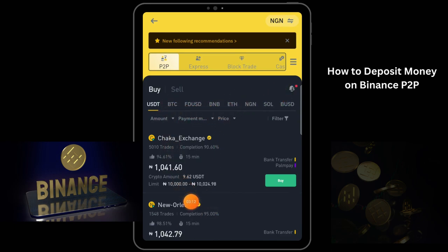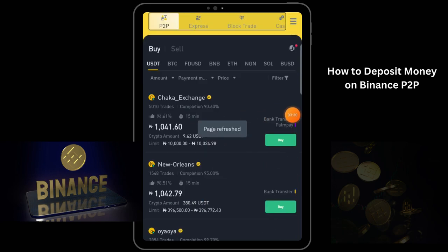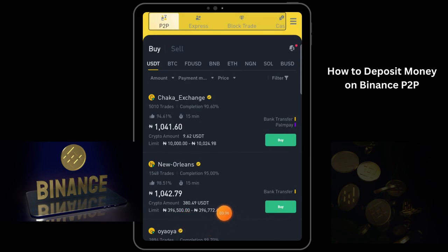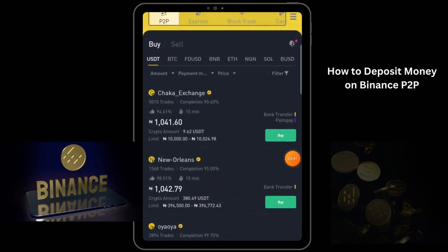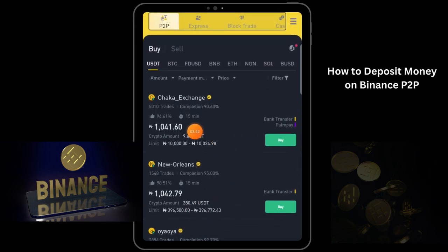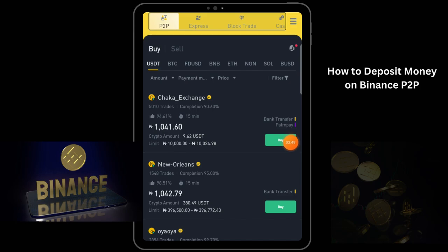So we're going to buy in USDT. You want to find someone that wants to sell the amount that you want to buy. Like this person wants to sell from 396,500 to a certain amount. So if you're not buying up to that, maybe you want to buy a lower quantity — let's say 10,000 naira worth of USDT. So all you need to do is just click Compare.